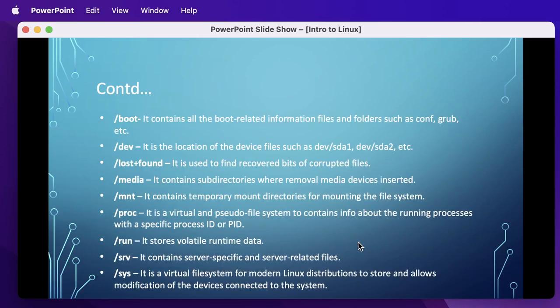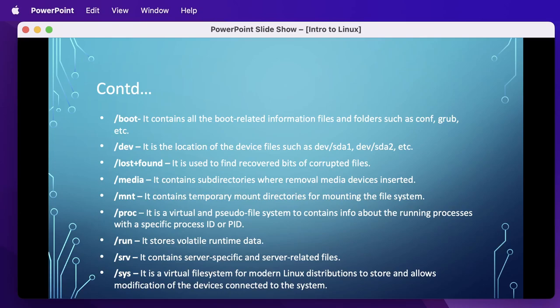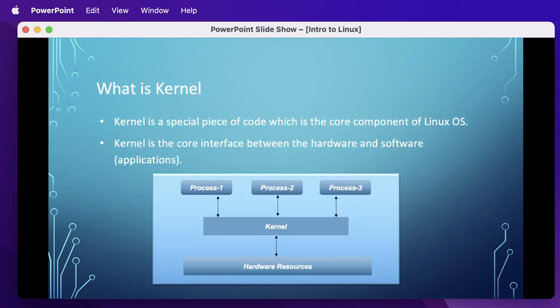There are a few other directories which you may not encounter in your daily usage. For example, /boot contains all the boot-related information. /dev contains all device information. lost+found you would find in every directory that you create. We have /media, /mnt, and /proc, which is important from a system point of view. It is a virtual and pseudo file system to contain info about all running processes with a specific process ID or PID. We also have /run, /srv, and /sys, which are hardly used. This is just for your information.